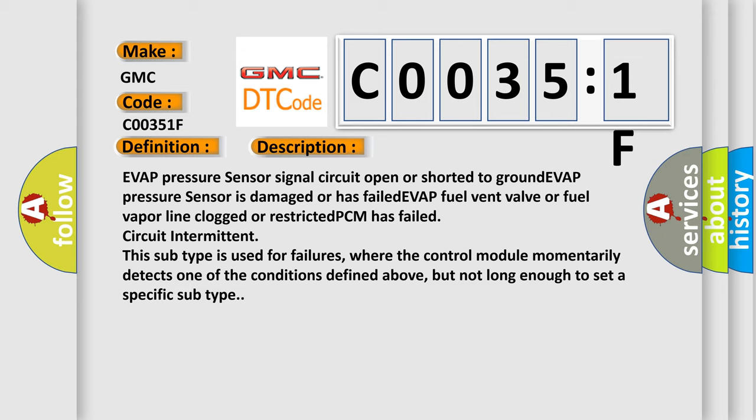This subtype is used for failures where the control module momentarily detects one of the conditions defined above, but not long enough to set a specific subtype.